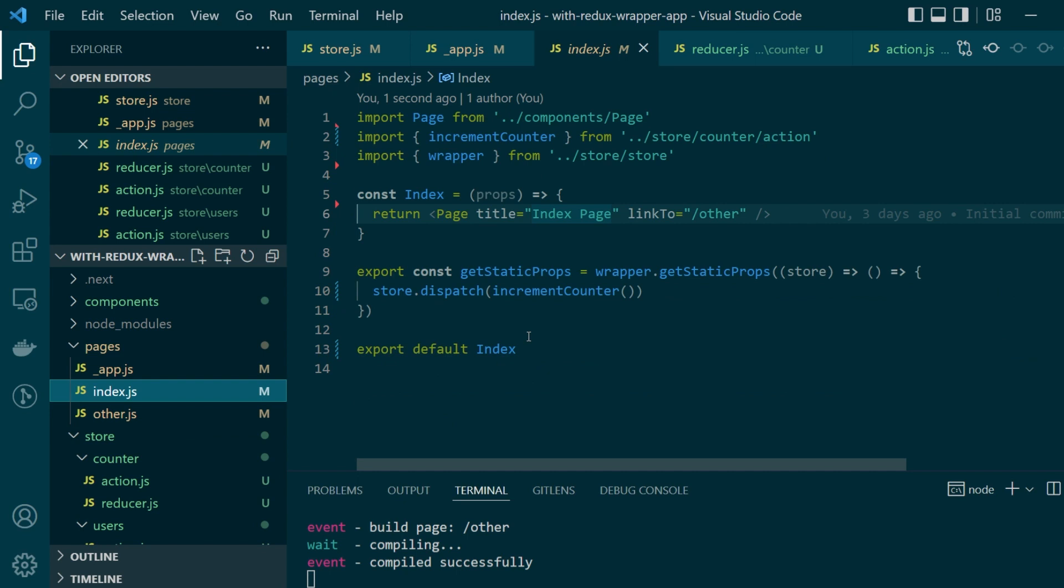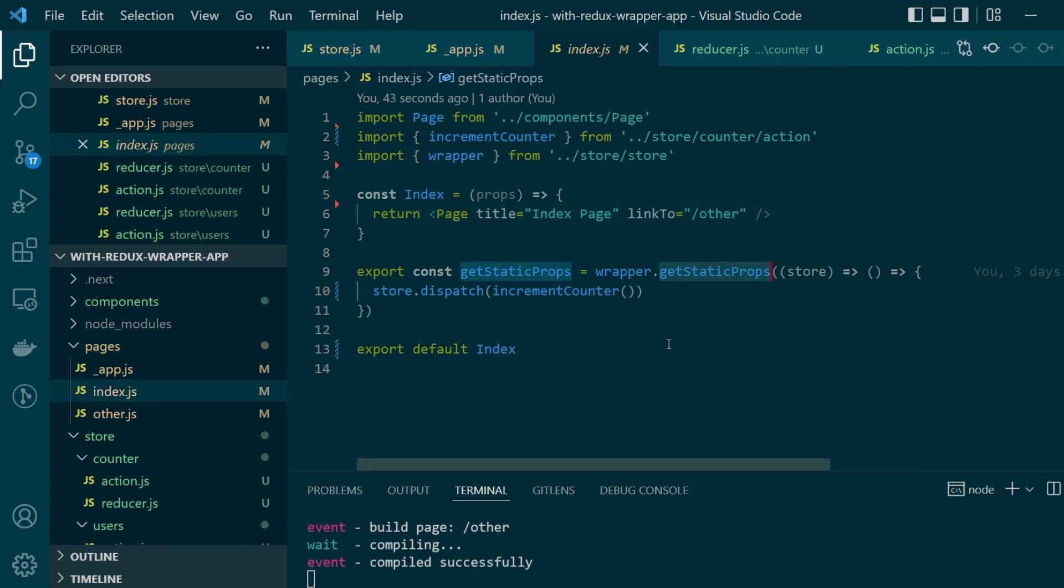The main difference between the two files is that index.js is statically generated and by that what I mean is that the data fetching for this particular page is happening statically at the build time. Hence this is using the get static props function.